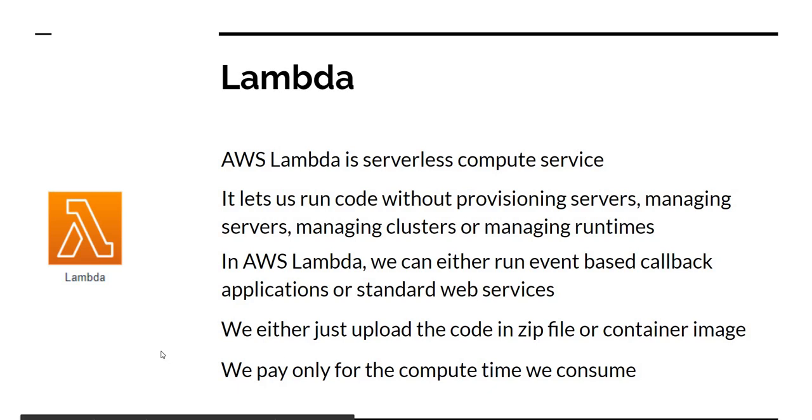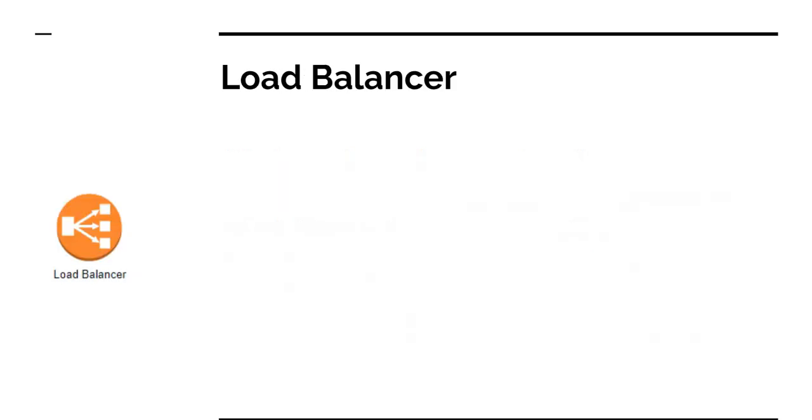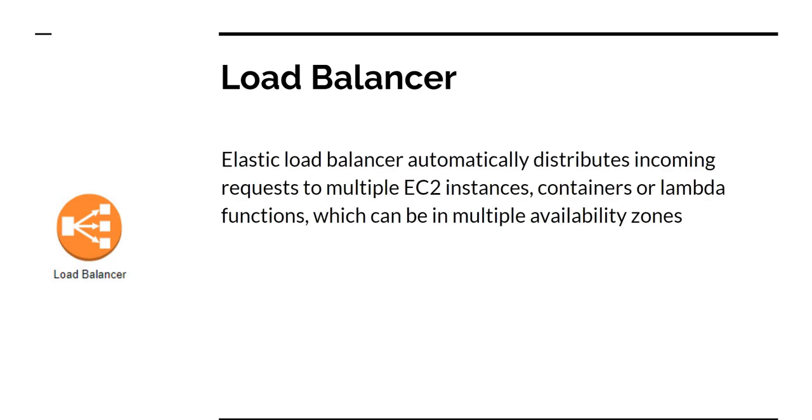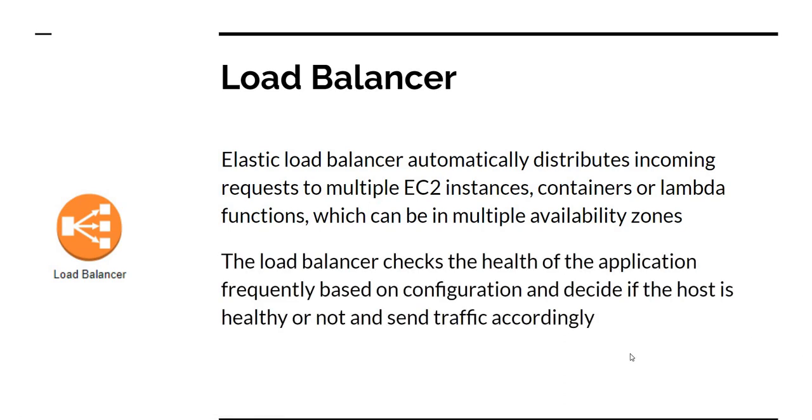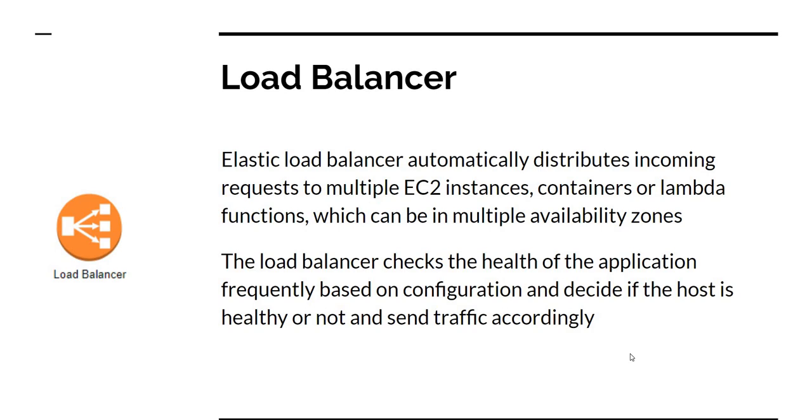Now, after discussing these four services, there are a couple of features which we need to absolutely discuss, without which none of this compute can be accessed. First of them is the load balancer. Elastic Load Balancer is a service which automatically distributes incoming requests to multiple EC2 instances, containers running in either EC2 instances or in Fargate, or Lambda functions. Any of these can be in a single availability zone or multiple availability zones. The load balancer checks the health of the application frequently based on configuration and decides if the host is healthy or not. Based on that, it sends traffic. Whatever compute service we're using, be it EC2, Fargate, or Lambda, we're going to use load balancer. When it comes to Beanstalk, it still uses load balancer, but it's managed through Beanstalk.